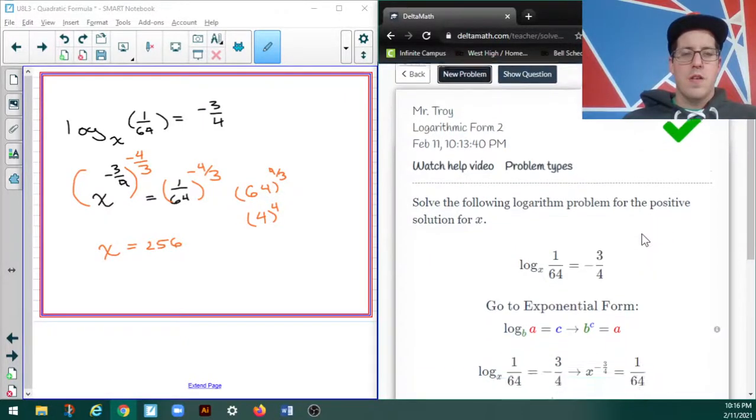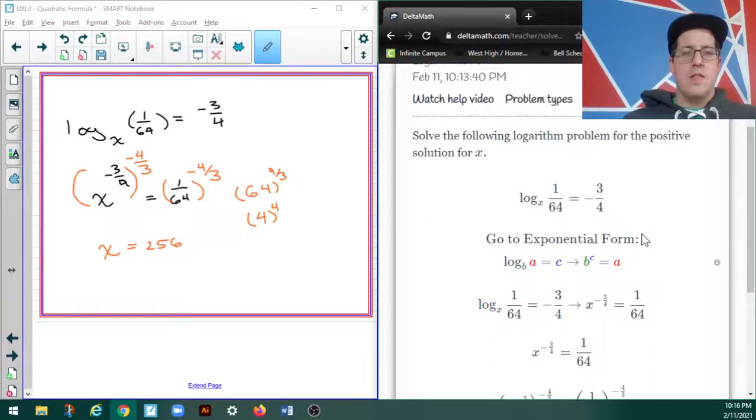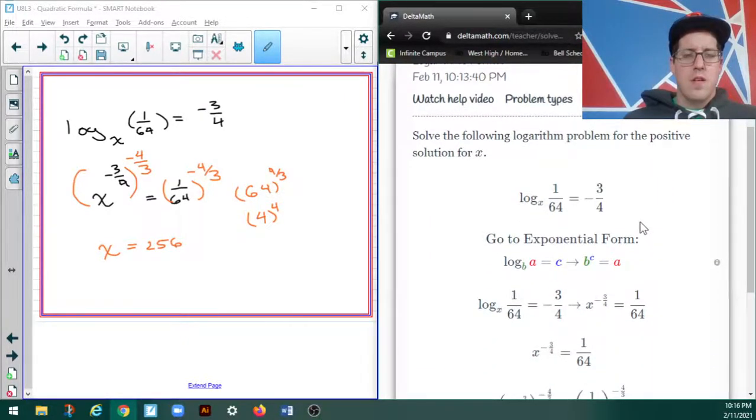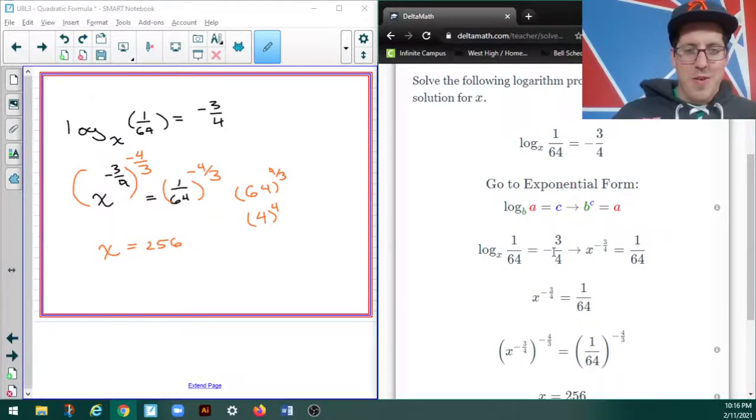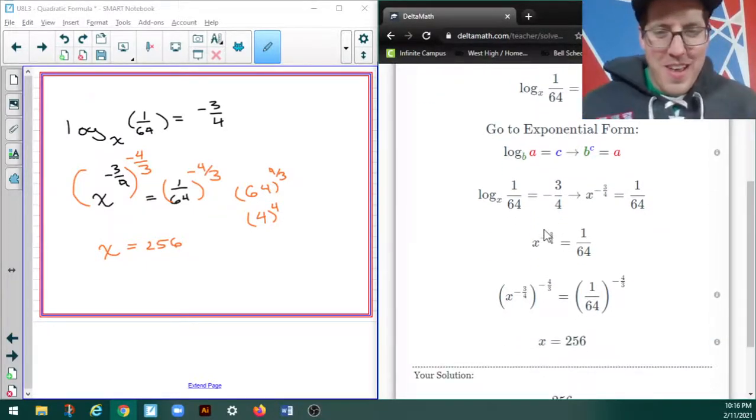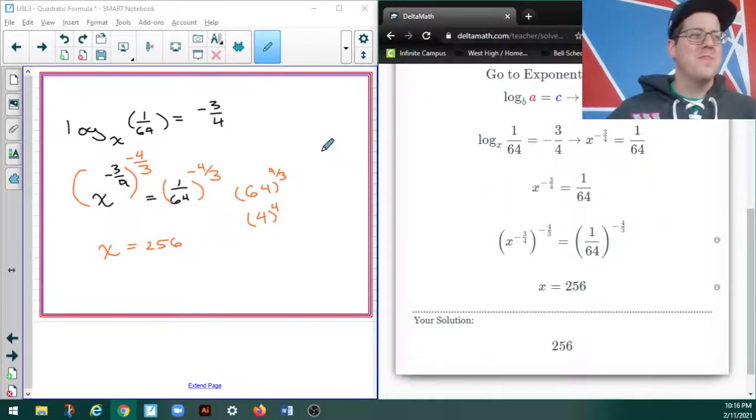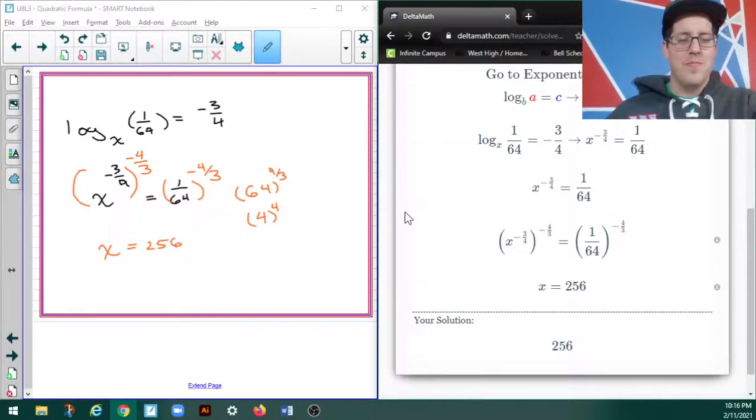Nice! Let's see how they did it. Okay, so they switched it into exponential. Hey, well, that work looks exactly like my own. Good job, delta math.